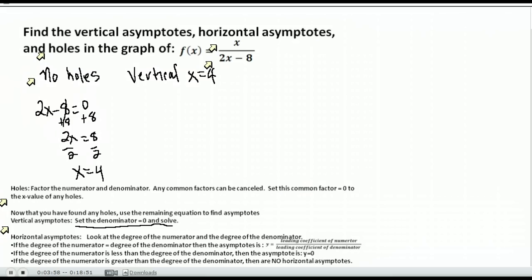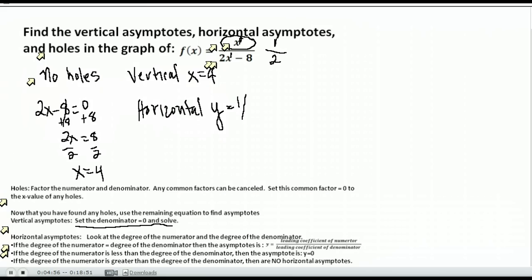Vertical asymptotes will always be x equals something. Anything horizontal will be y equals. Now horizontal asymptotes are a little different. What you do is look at the degree of the numerator and the degree of the denominator — and remember degree is the highest exponent that you have. The degree of the numerator is one, and the degree of the denominator is one also. If the degrees are the same, which is the case here, you divide the leading coefficients. The leading coefficient of the numerator is one, and the denominator is two, so the horizontal asymptote is y equals one half.